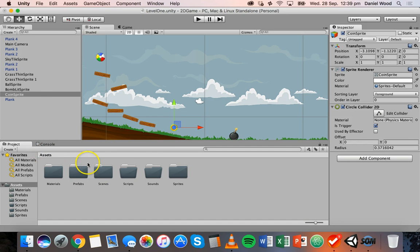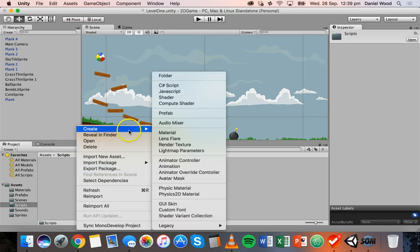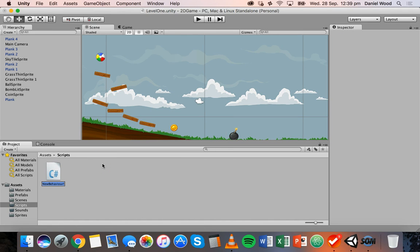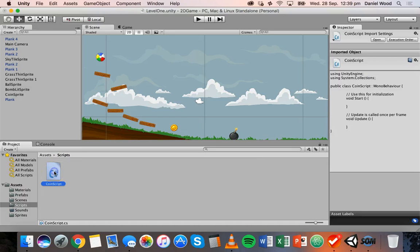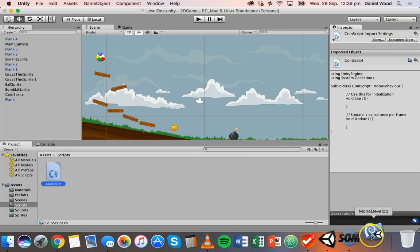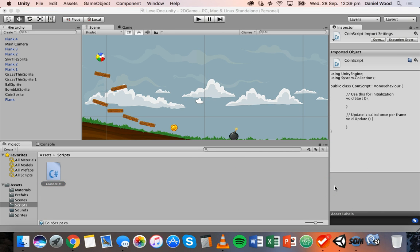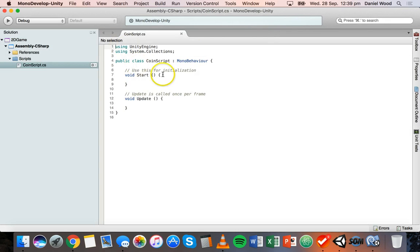Let's go back to Assets and the scripts folder. Right-click, click Create, and you'll notice you can choose C-sharp script or JavaScript. We'll double-click on that script and it'll open in the coding editor, which is MonoDevelop — included when you install Unity for free.